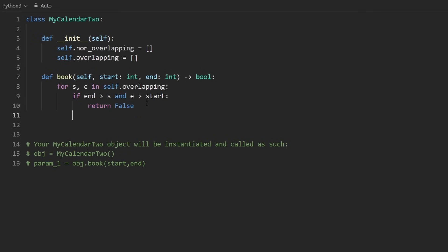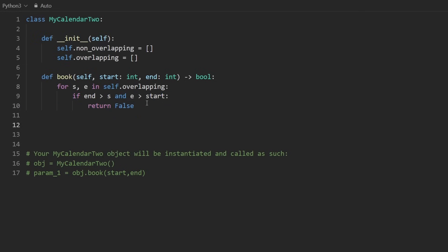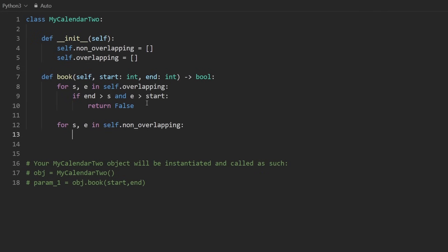So now we will go through the non-overlapping intervals, se and self.non-overlapping. And do the same thing, check the same condition. So if these overlap,